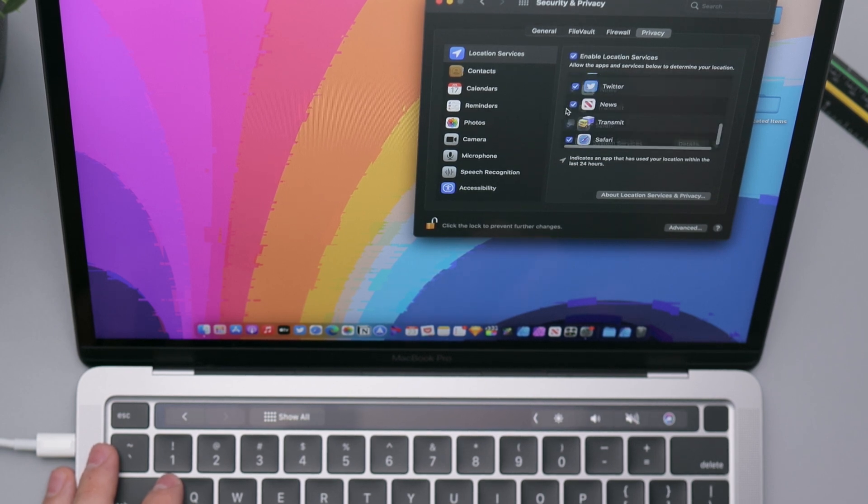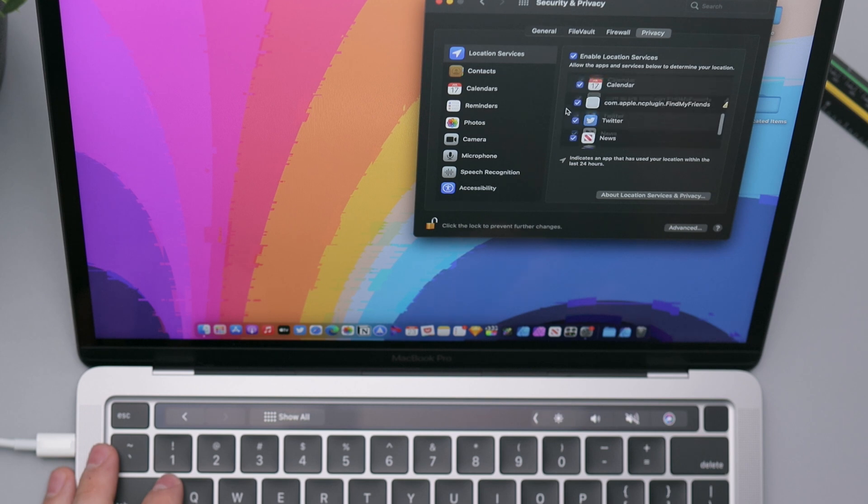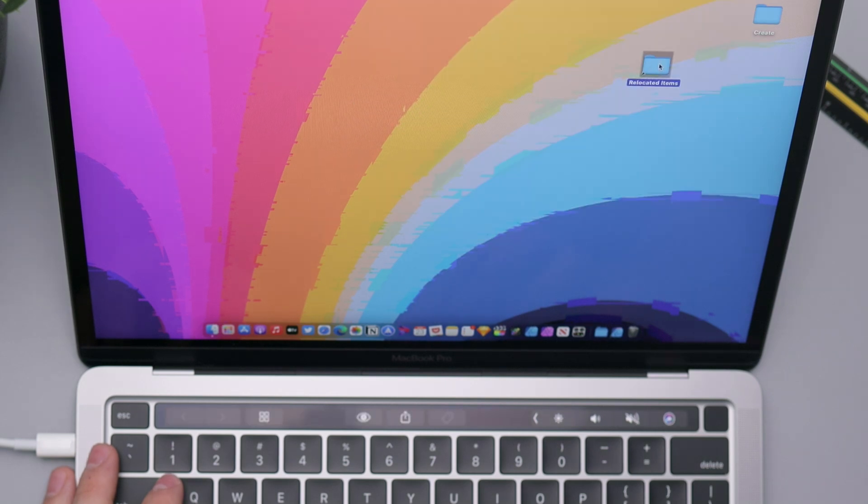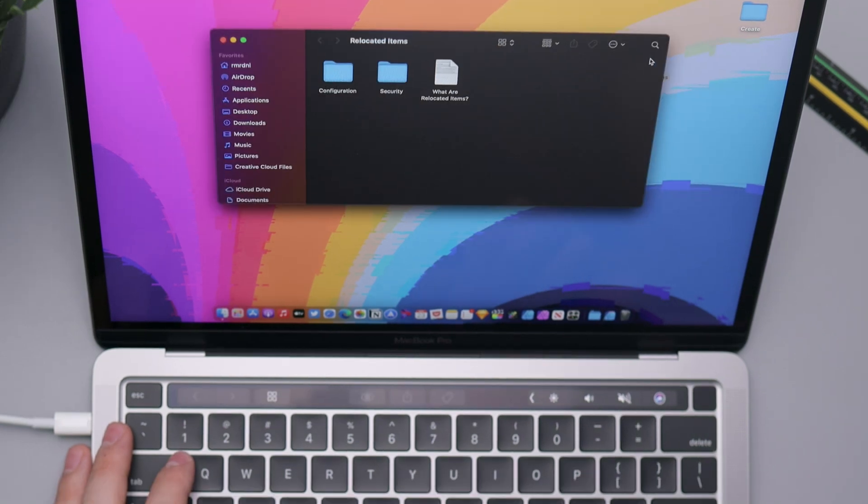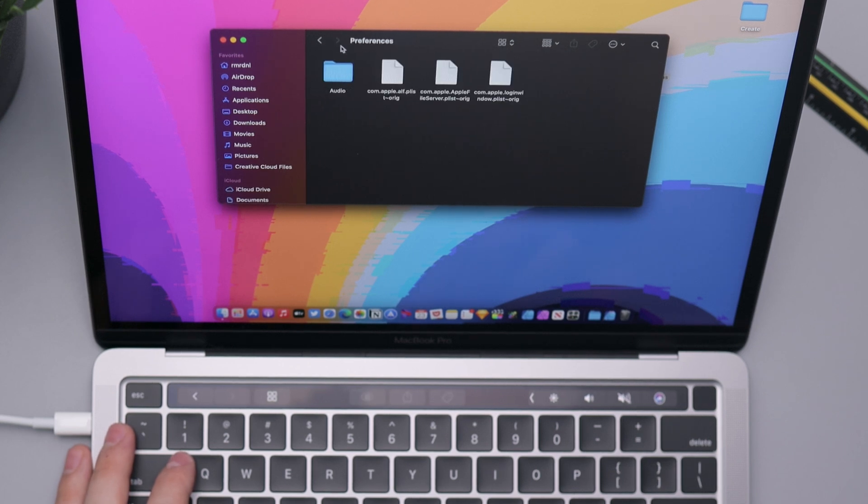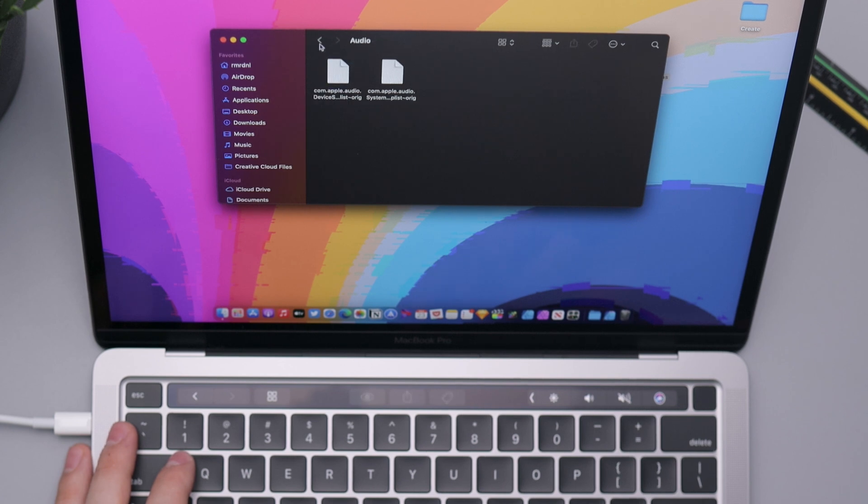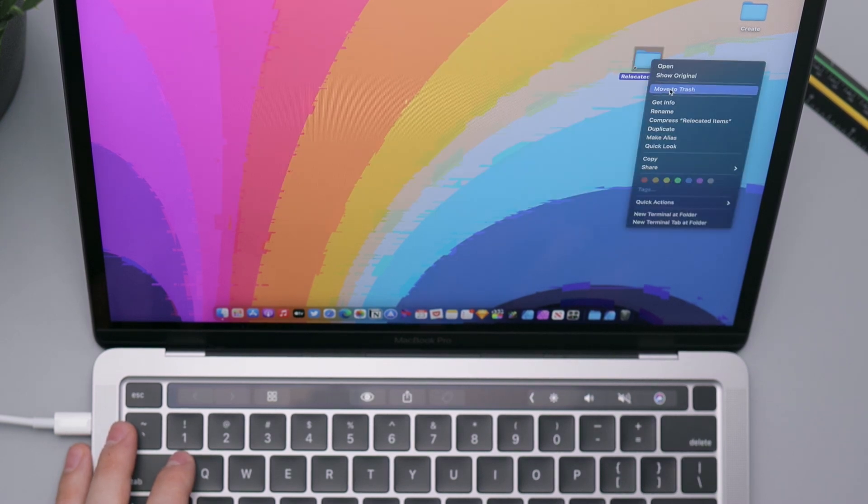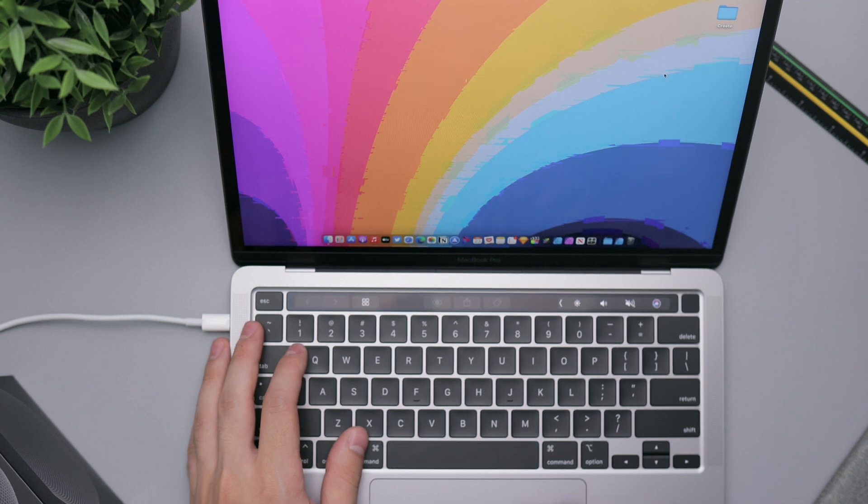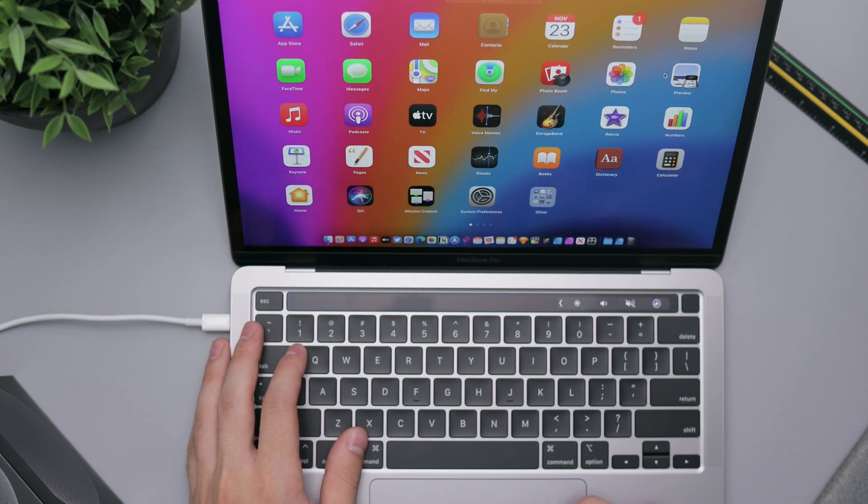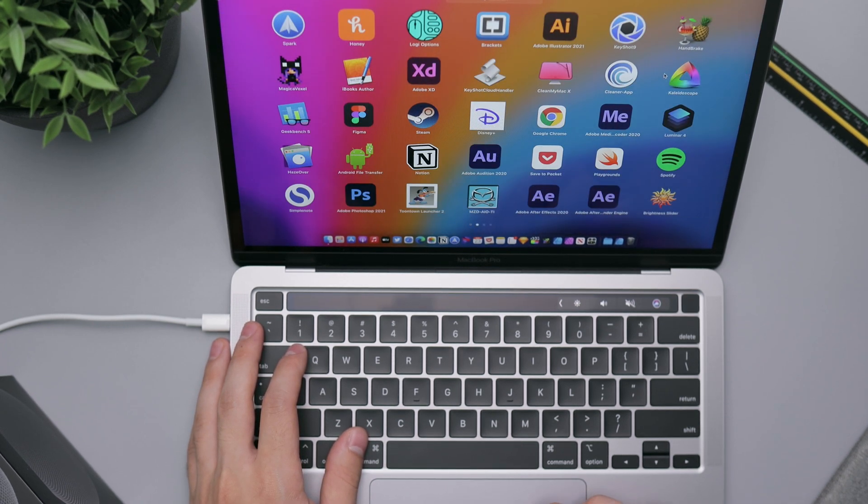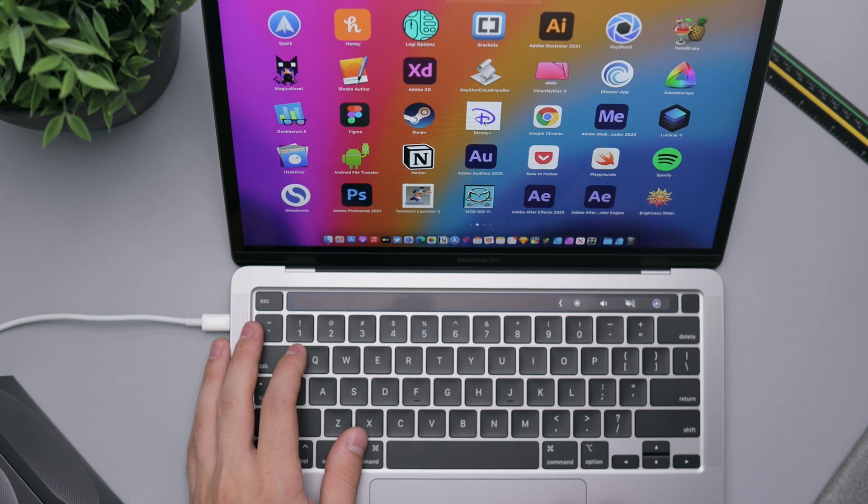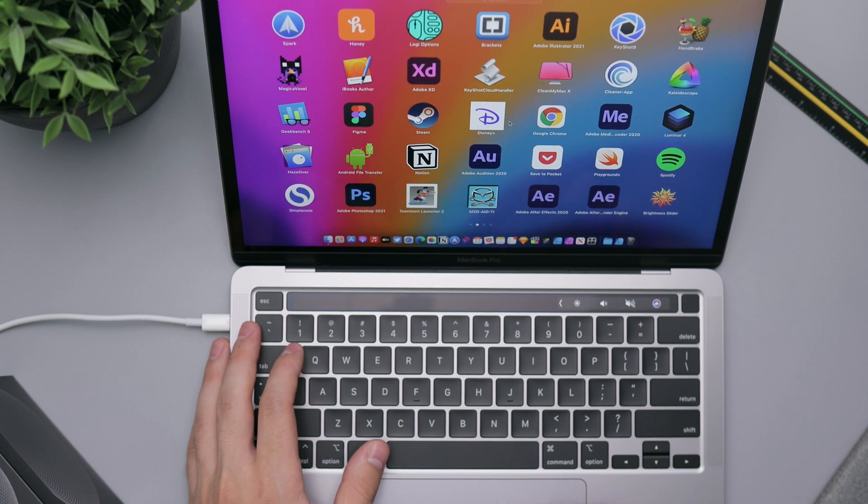And here we go, we are in. It's got my wallpaper, it's got my apps here. Let me sign in again to Apple. I'm going to go ahead and turn on Keychain, continue, and then Find My Mac. It says location services are off so I'm opening Security and Privacy here to change that. Enable location services for some reason location services was off. Let's go ahead and turn that on for basically everything here. And we have a little folder here saying relocated items.